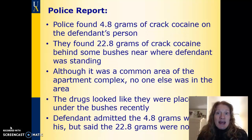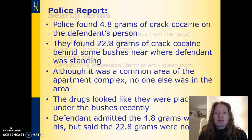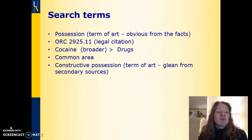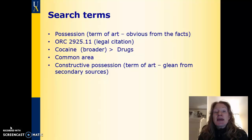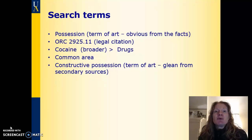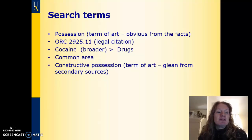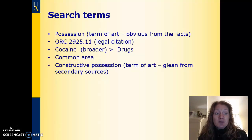So the search terms that might jump out at you: the key action word is 'possession' — whether the defendant can be found in possession of only the small amount on his person, or whether he can be in possession of what's under the bushes. We have the statute as a potential search term, 'drugs' as a broader term, and 'common area' as a possible search term, though that might be getting a little too fact-specific. You might leave that off initially when you run your search. Another term that won't come up just from reading the fact pattern is 'constructive possession.'